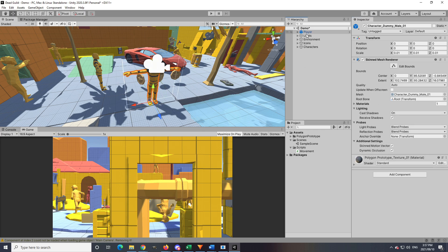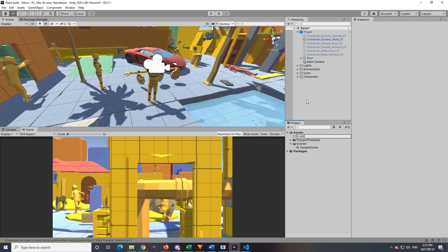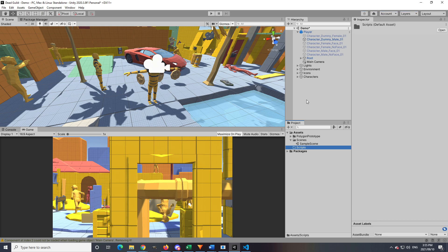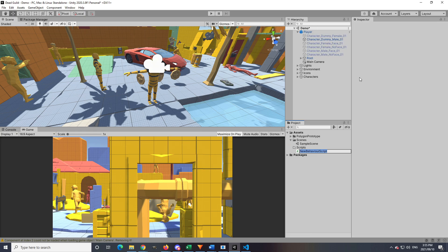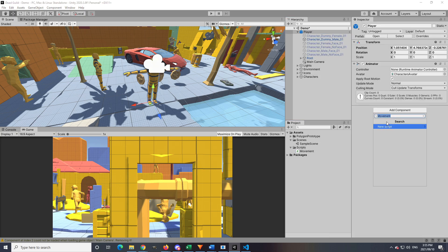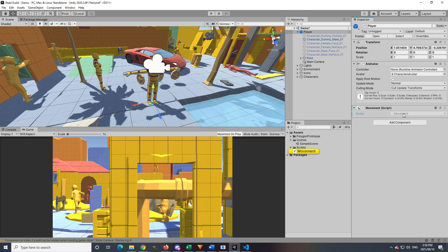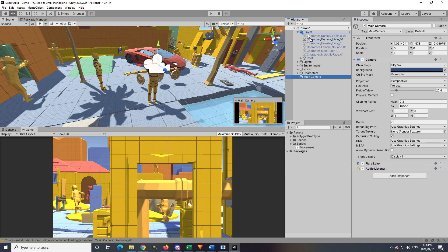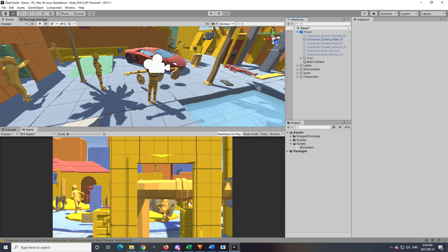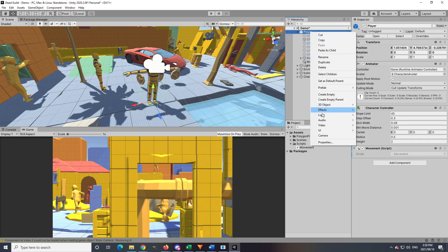With that done, go to the Project view, add a new folder in Assets, and call it 'Scripts'. The first script we'll be creating will be called 'Movement'. Create the script and attach it to your character game object in the scene. Before going into the code, take the Main Camera already in the scene and drag it into the character game object so that the camera will follow the player. If you don't have a Main Camera, right-click the game object and create a new Main Camera.